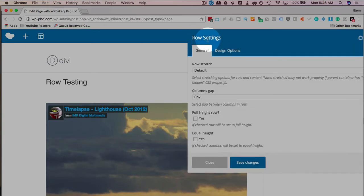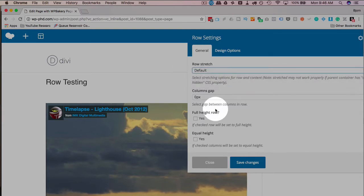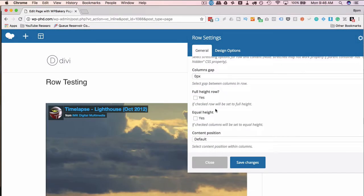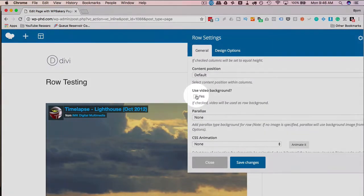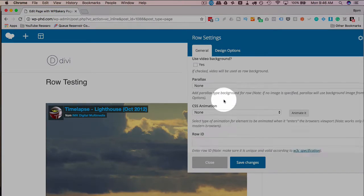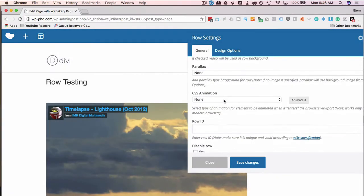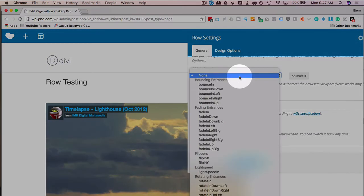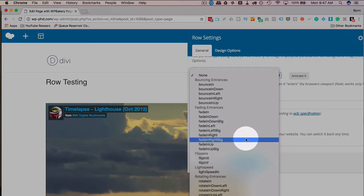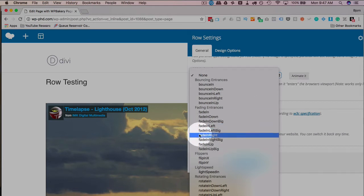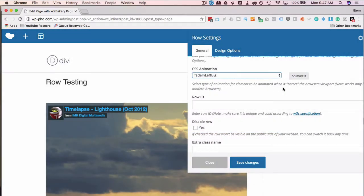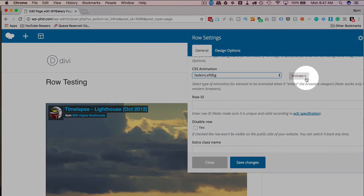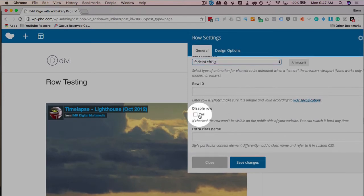And the row settings are quite basic, just some general ones you can stretch across the page. This is where you can add parallax effects as well, which is in a different video. You can have a video in the background, which is pretty neat. And then you can have CSS animations that bring the row in a specific way. So if you choose any one of these items, we can see how it animates on the animated button on the right hand side. So let's go fade in left big, and that's what it will look like when that row loads on the page.